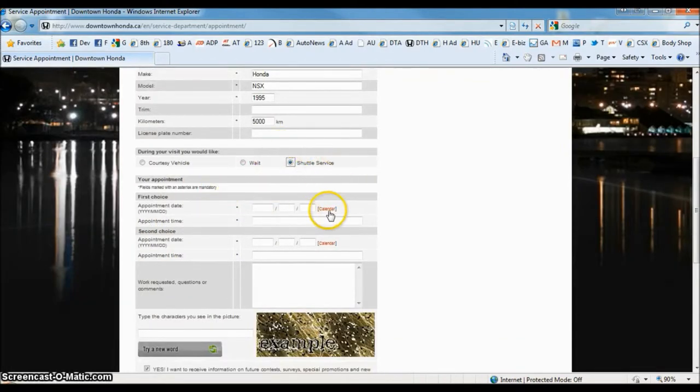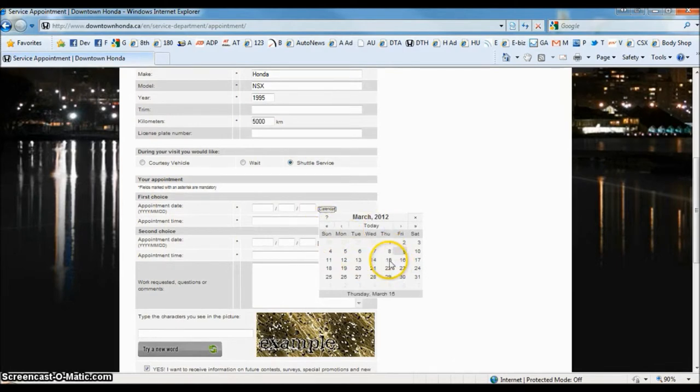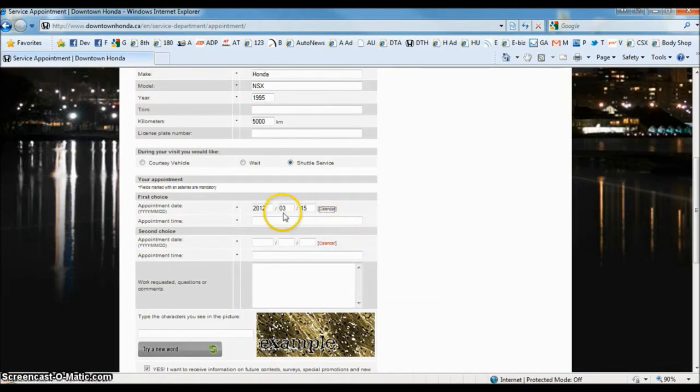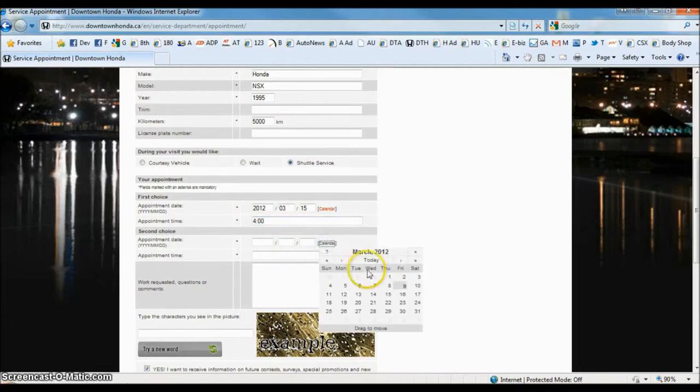So here, I'm going to fill out the appointment date. You can click this calendar button and you can choose whatever date that's most convenient to you. And you actually get a second choice if the first date is not available.